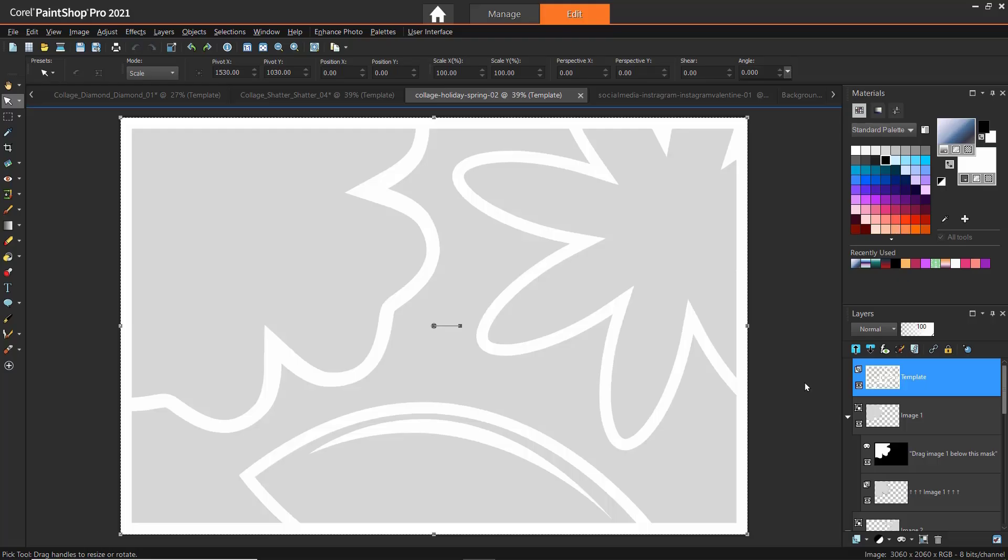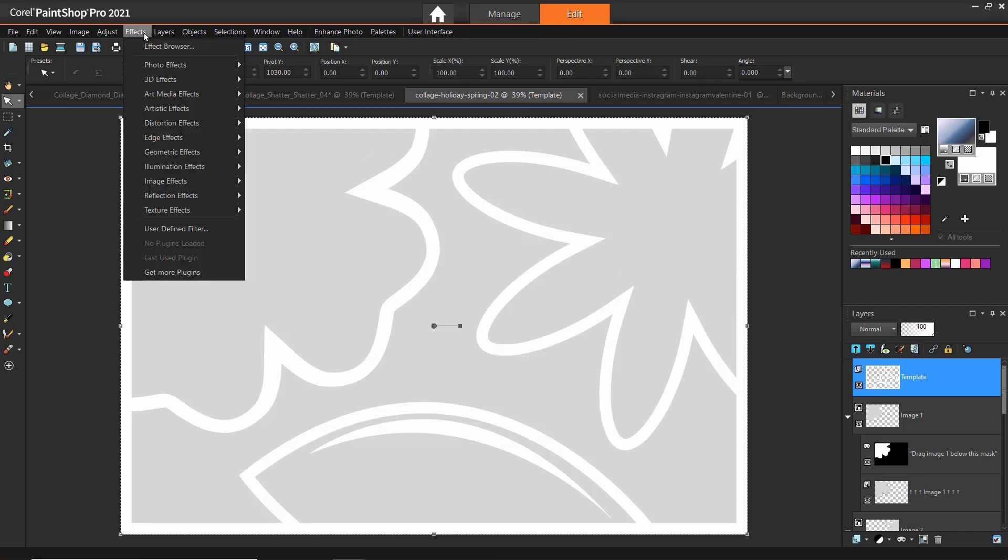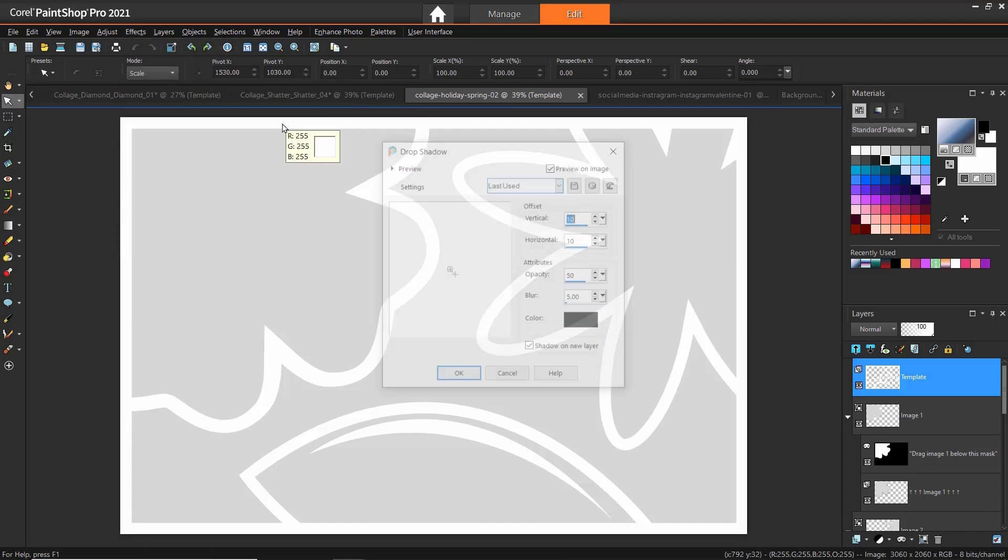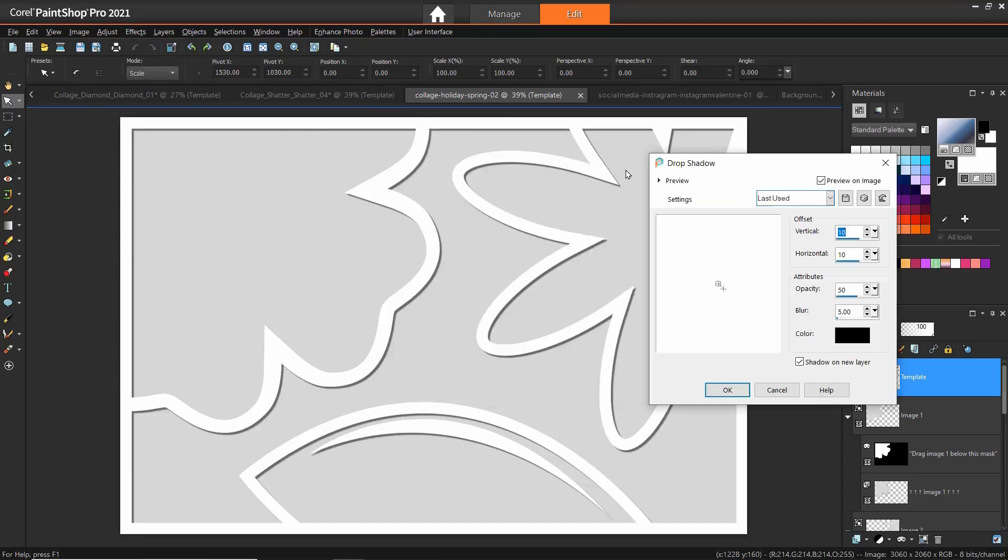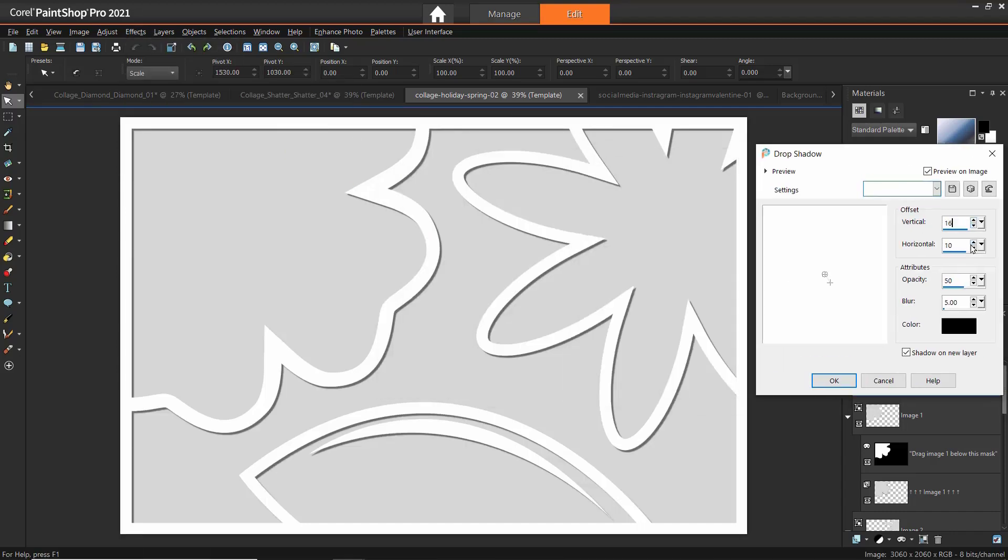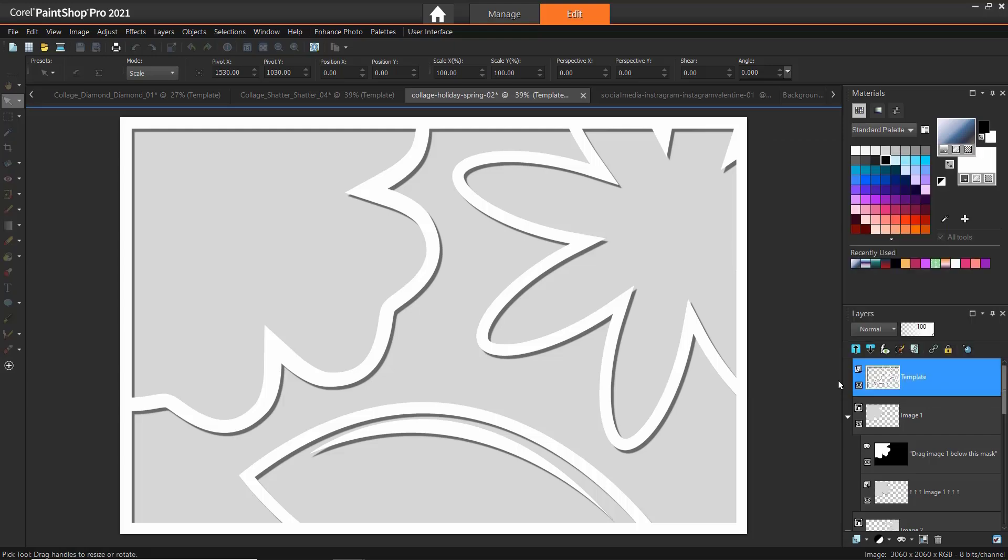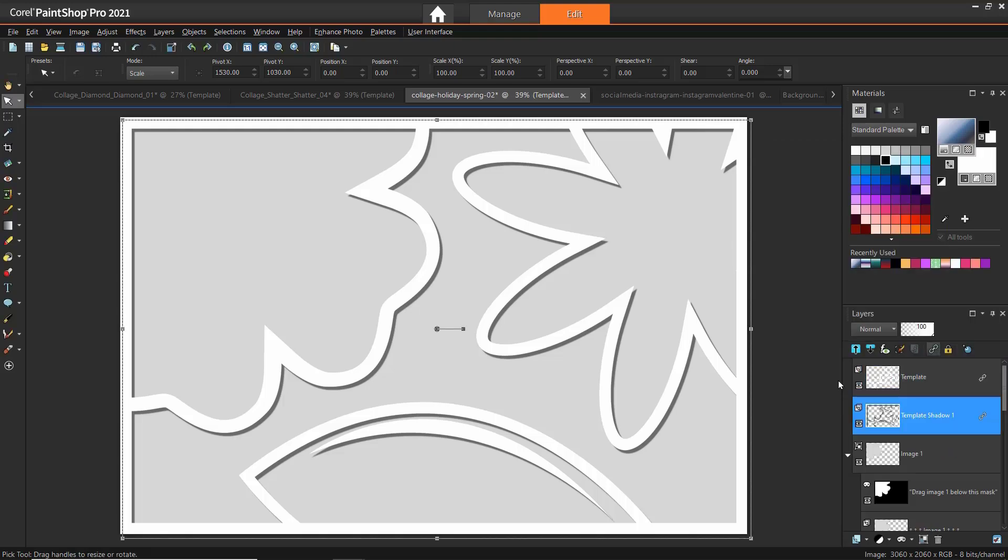You can add a drop shadow to give your template frames more dimension which we'll try with the Spring 02 template. Select the template layer from the Layers palette. Then go to Effects, 3D Effects, Drop Shadow. Adjust the settings as desired. You can also click to add the shadow on a new layer so you can easily turn it on and off or customize the shadow layer independently. Then click OK to add the shadow.